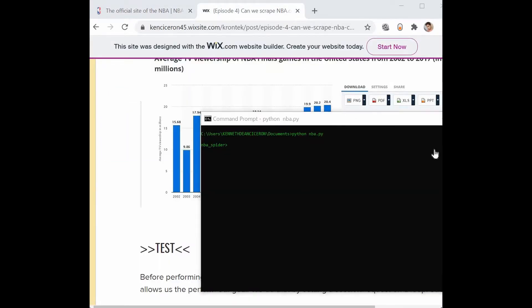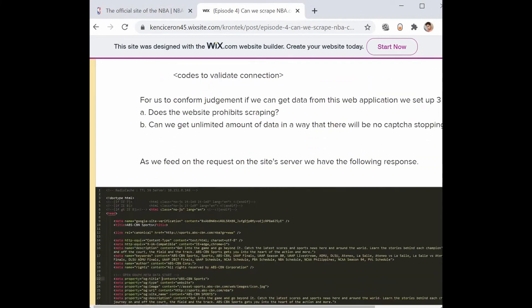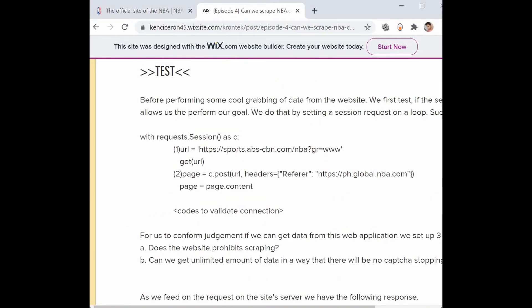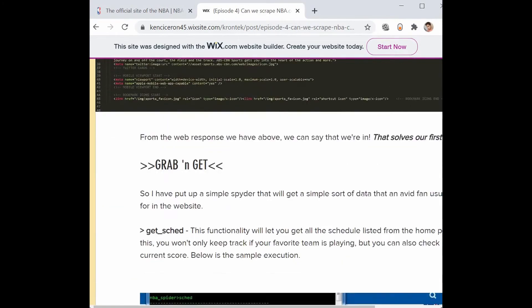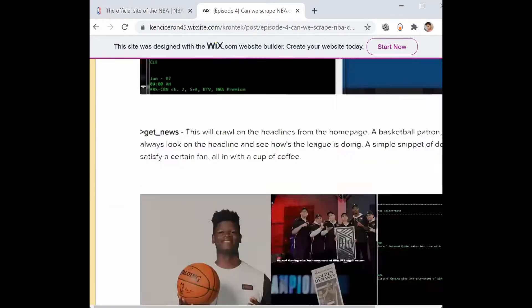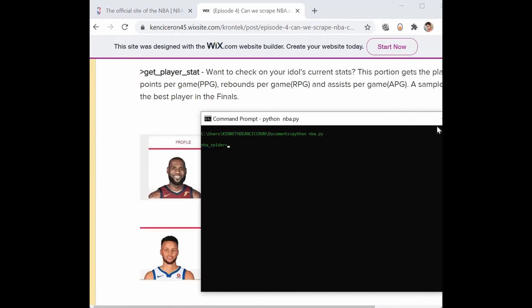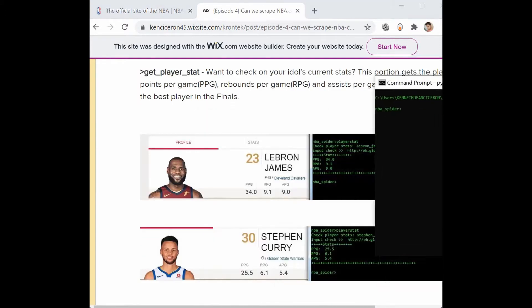There you go, I named this as NBA spider, as you can see here.